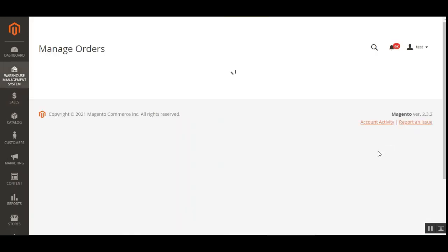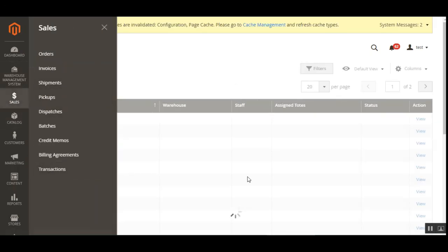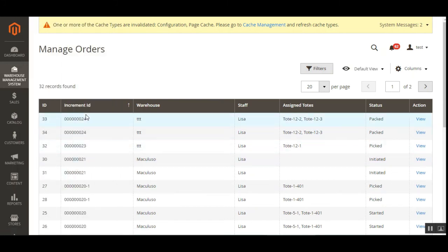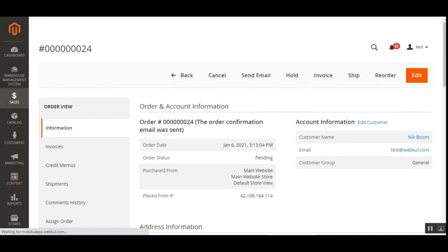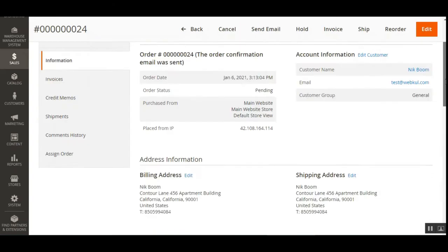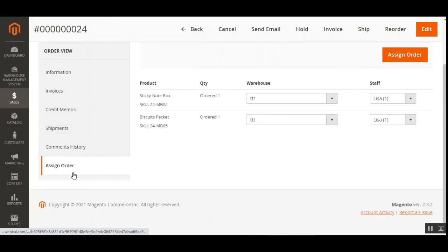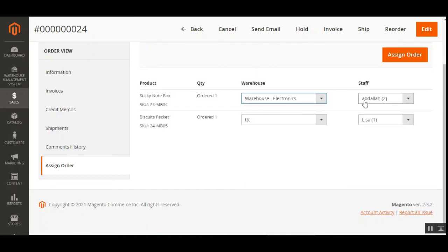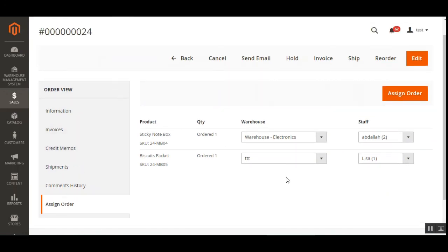Under Manage Orders, when an order comes in through sales, once the admin assigns it to an agent it appears in the manage orders section. Here you can see the order placed earlier, showing the warehouse, staff, assigned totes, and a current status of packed. In the assign order view, you can choose any warehouse, and the corresponding staff gets assigned. Tap the assign order button to assign the product to the selected warehouse and staff member.